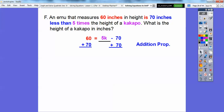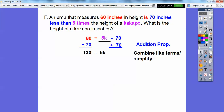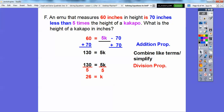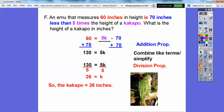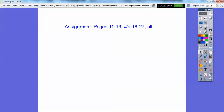We add 70 to both sides. 60 plus 70 is 130. Now we use the division property and divide both sides by 5. 5 goes into 130 twenty-six times. Always answer in the context of the problem: K represents the cockapoo's height in inches, so the cockapoo is 26 inches tall — a little over 2 feet. If you're in my class, that would be your homework assignment. Take care.